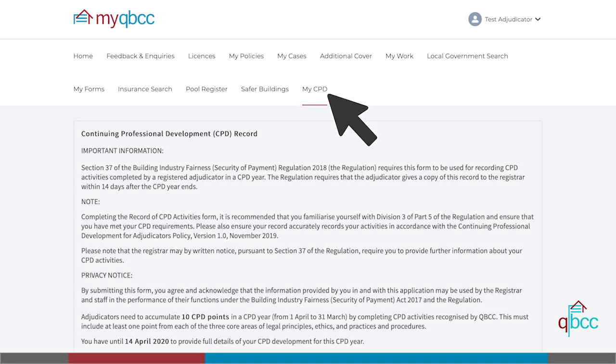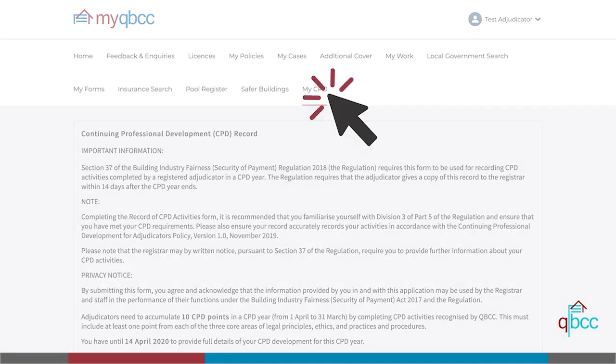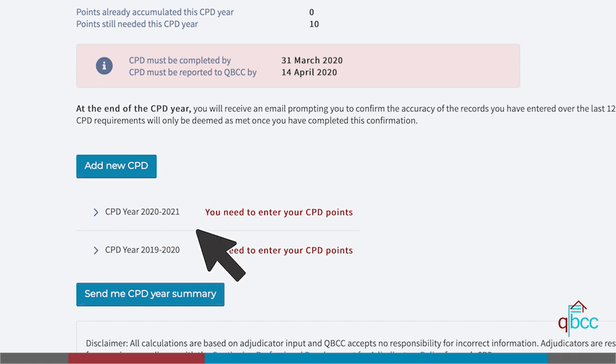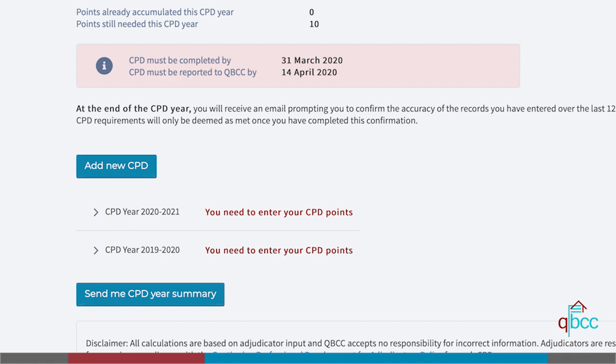Once logged in, click on MyCPD. You will then land on the MyCPD homepage. There are numerous options to choose from on this page: view a summary of your current CPD year requirements, add a new CPD record, view a history of your most recent CPD year records, and request an email summary of your current CPD year records.